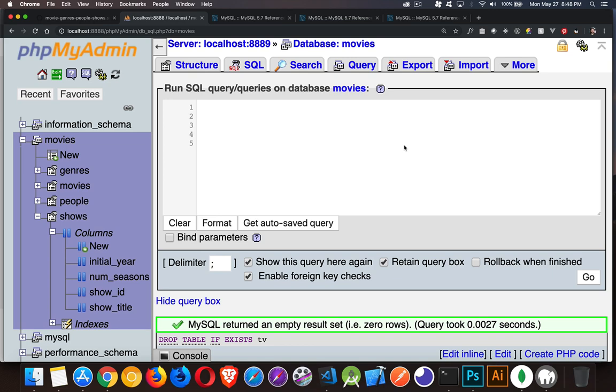So the next video in our series on MySQL is about how to create tables. We've looked at phpMyAdmin and how you can use that to create tables, but we want to be able to do this from code, from PHP, from Node, from whatever the server-side language is that we're using. So we need to know what the SQL commands are.